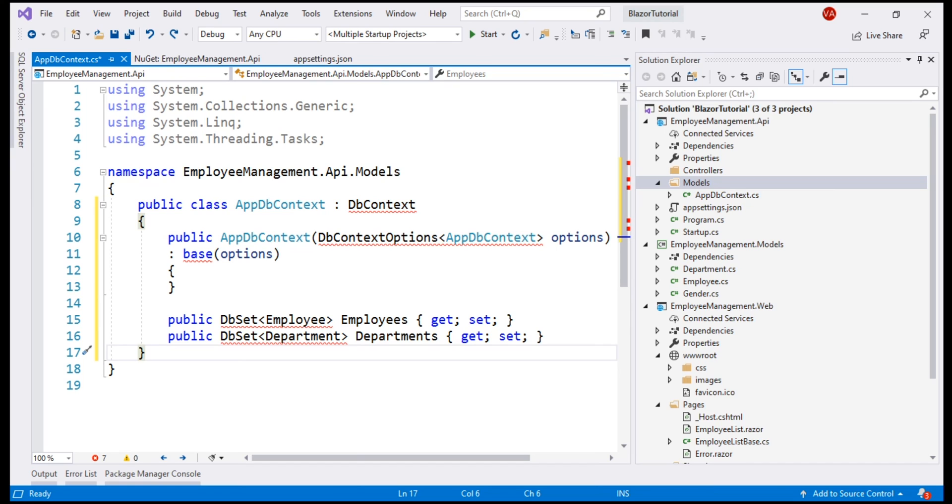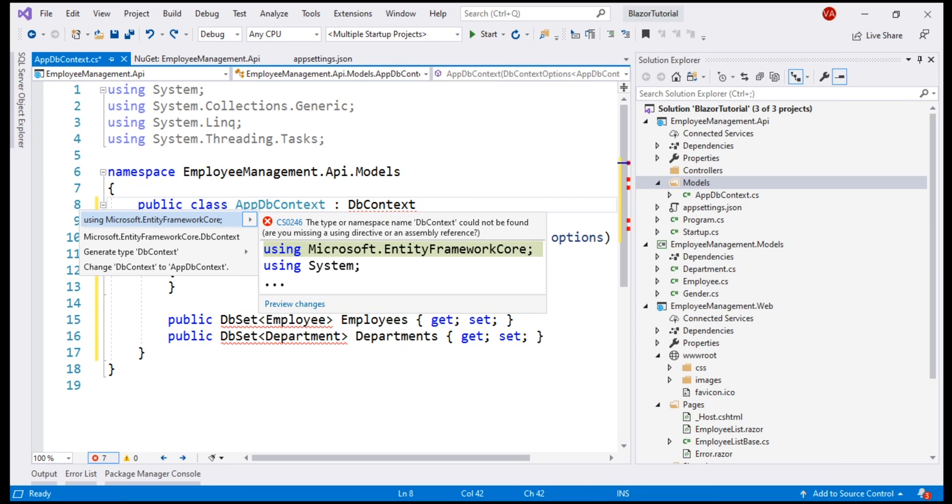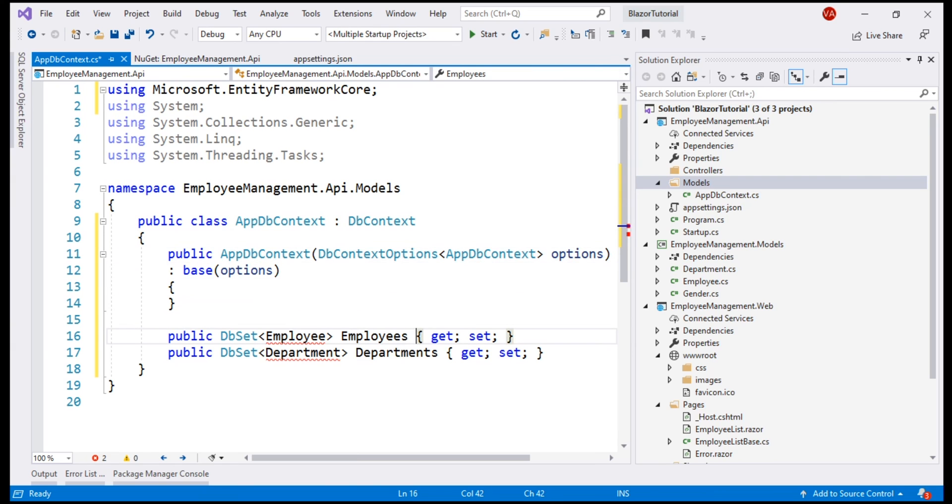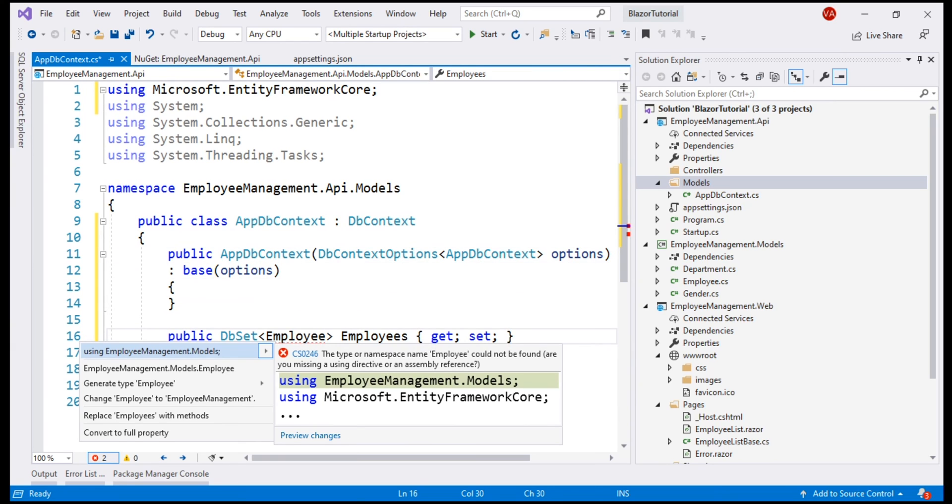We are missing some of the using declarations. Let's bring them in by pressing control period. dbContext class is in Microsoft.EntityFrameworkCore namespace. Employee and department classes are present in EmployeeManagement.Models namespace.